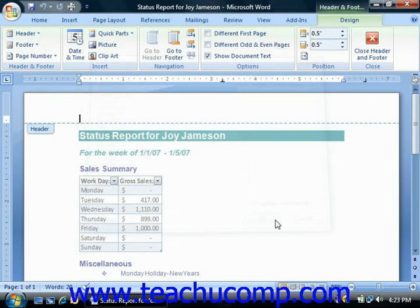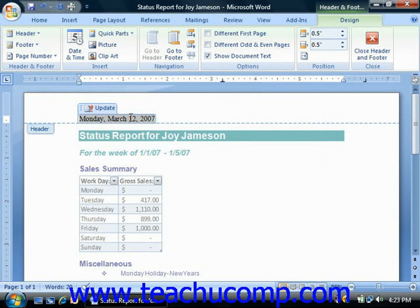Note that when you insert the date and time in this manner, Word inserts a data field into the actual header or footer section instead of inserting a simple static or unchanging text. The advantage to using a data field in a document is that it is dynamic, which means that it will automatically update itself when the document is opened. Much of the content that you want to appear in a header or footer is best inserted using data fields.